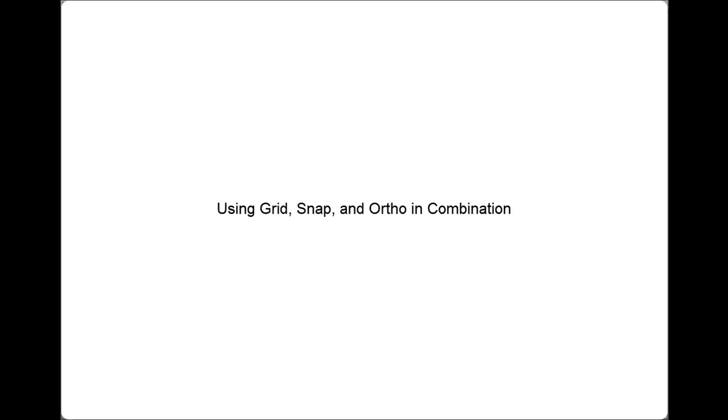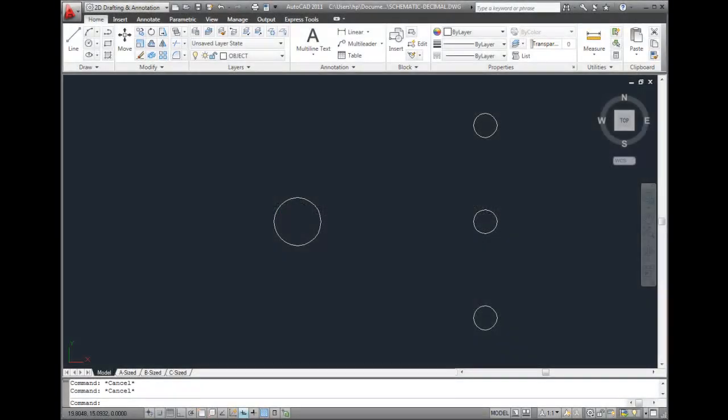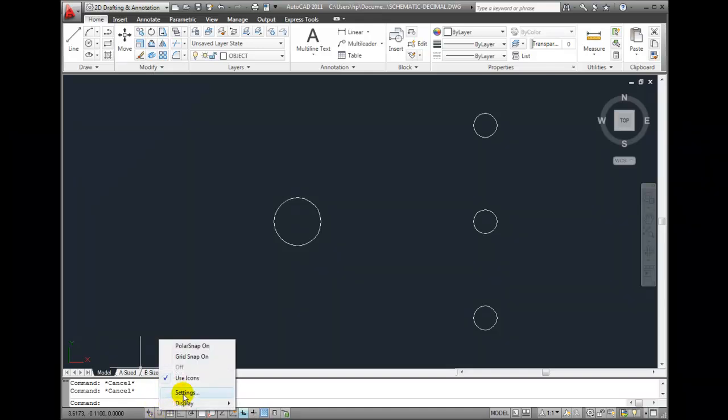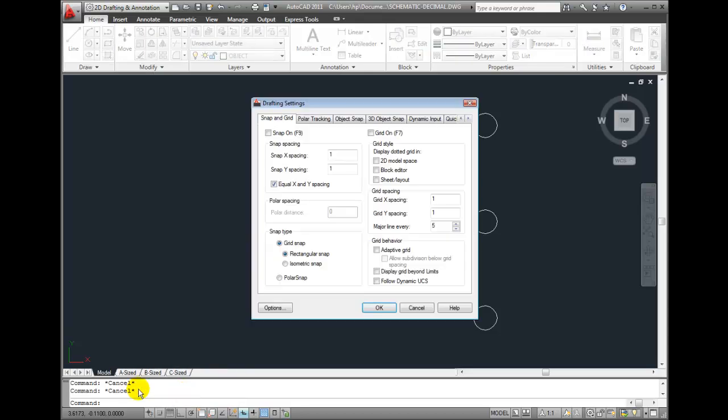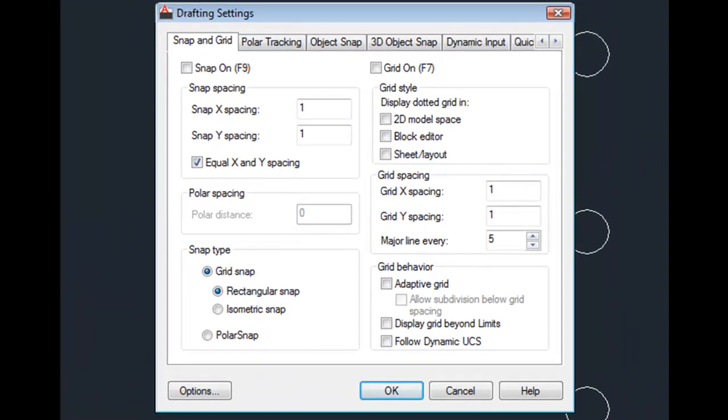You can use several drawing aids in combination to ensure that the geometry you draw is created accurately. I'm going to come down to the status bar and right-click on the Snap Mode button and choose Settings to display the Snap and Grid tab of the Drafting Settings dialog.